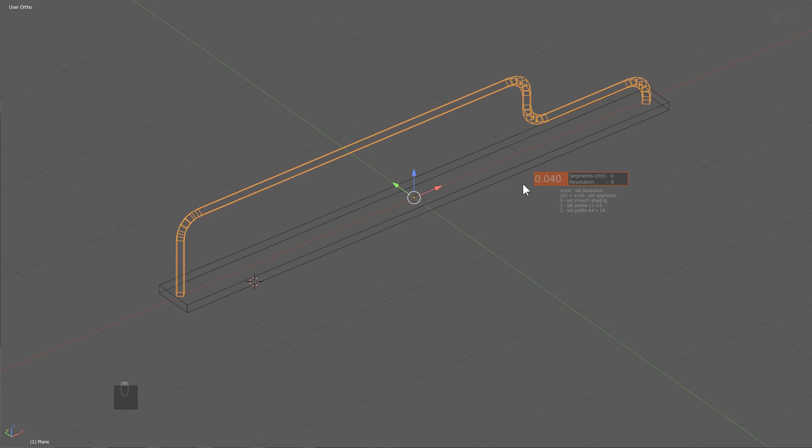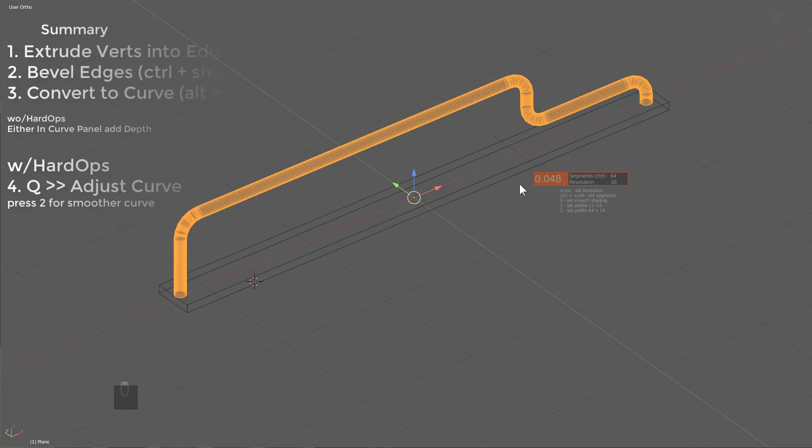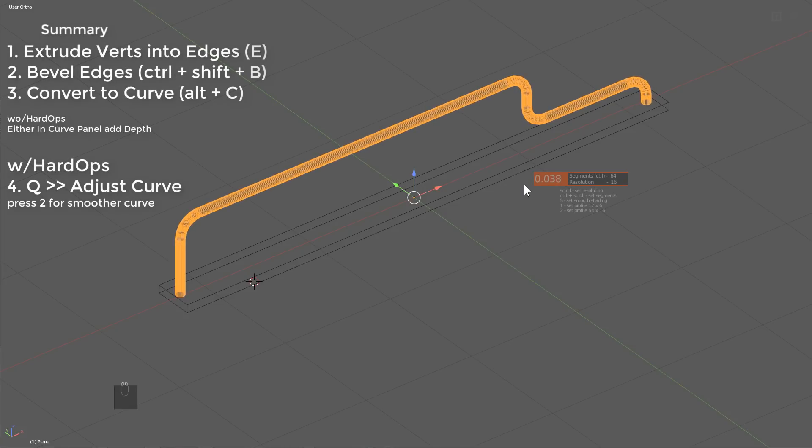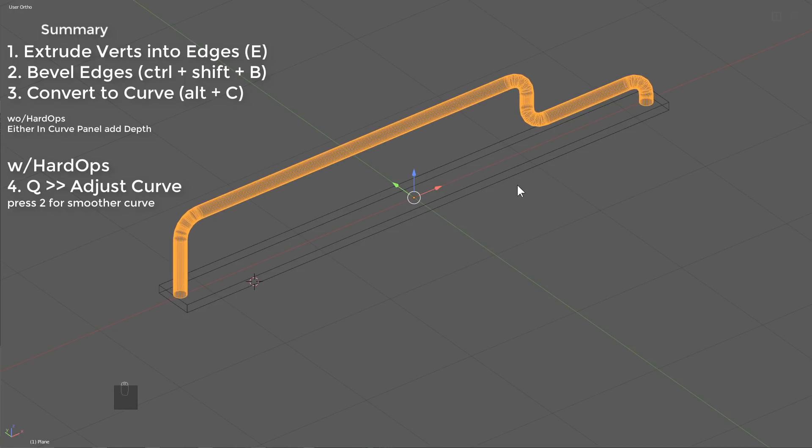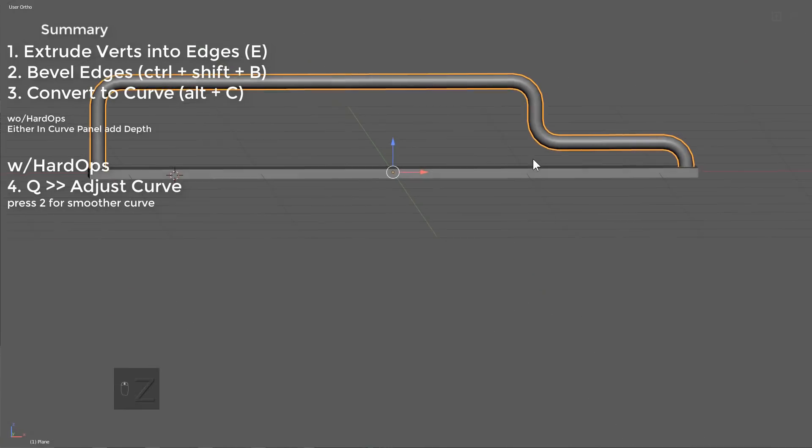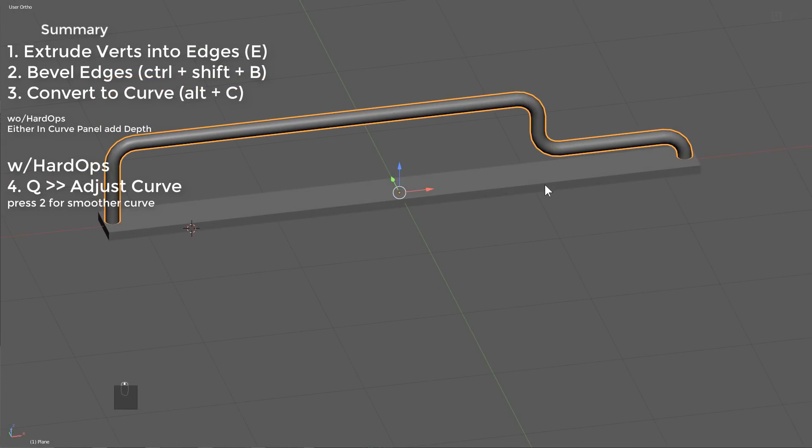If I want this to look better, I will press 2 to make it use a 64 by 16, press S for smoothing, and this is our final result.